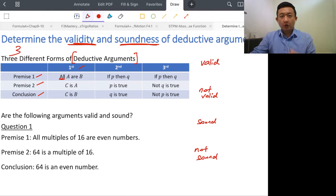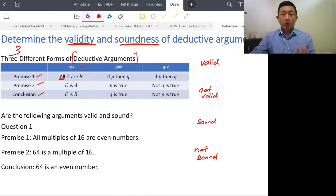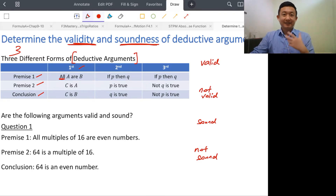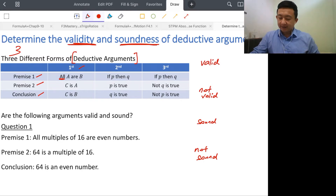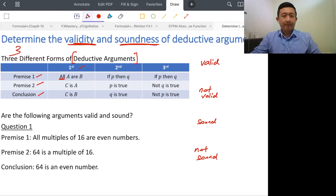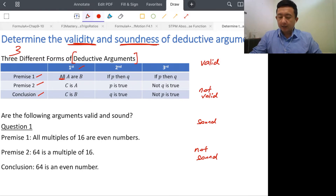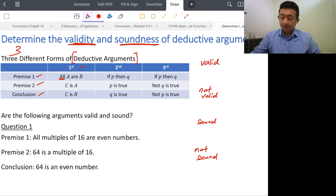You might be confused about what A, B, and C are. A, B, C are just letters representing the objects of the sentence. You just have to remember this is the first form, the first format, the first structure: All A are B, C is A, C is B.